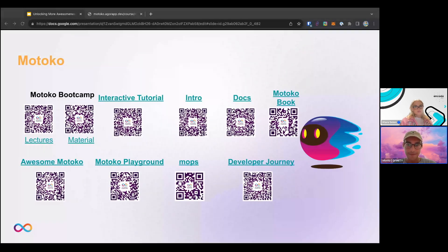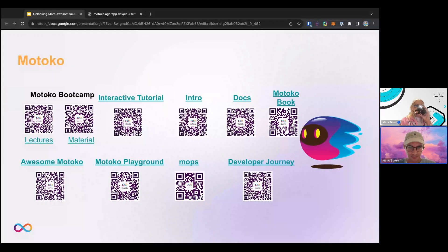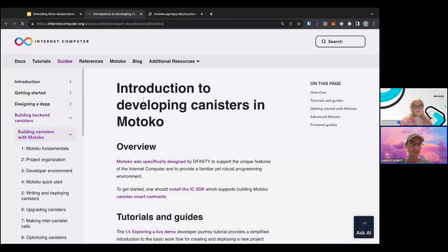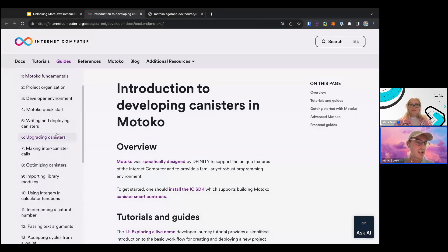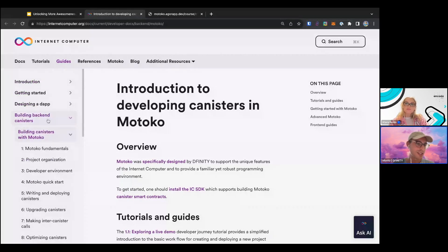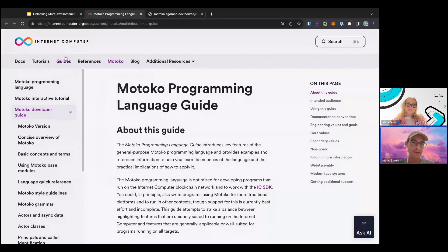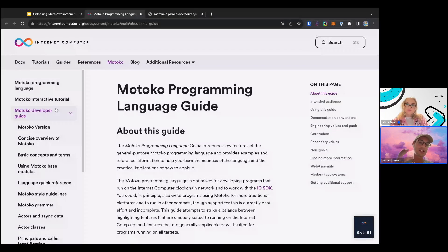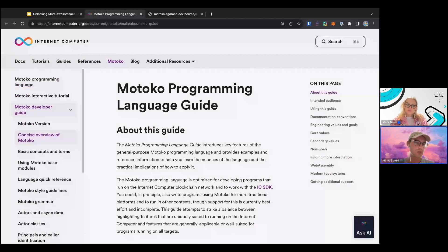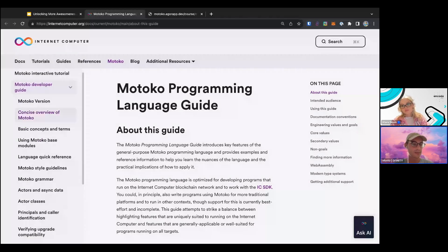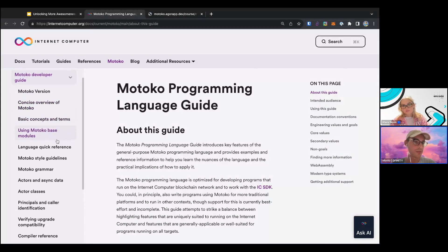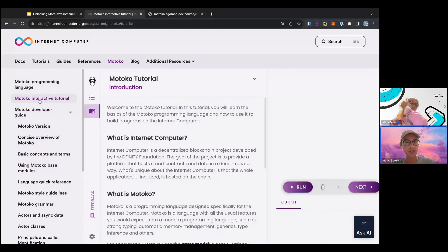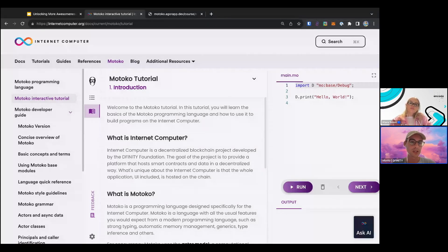We also have an intro in our documentation on docs.internetcomputer.org under guides, building back-end canisters, building canisters with Motoko. You learn about fundamentals and common tasks like upgrading a canister or making inter-canister calls in Motoko. Motoko also has its own top-level header entry in our documentation — it's really a first-class citizen. This section is more aimed at the language itself and language concepts. The interactive Motoko tutorial is also embedded in the documentation, so you can walk through it on docs.internetcomputer.org.